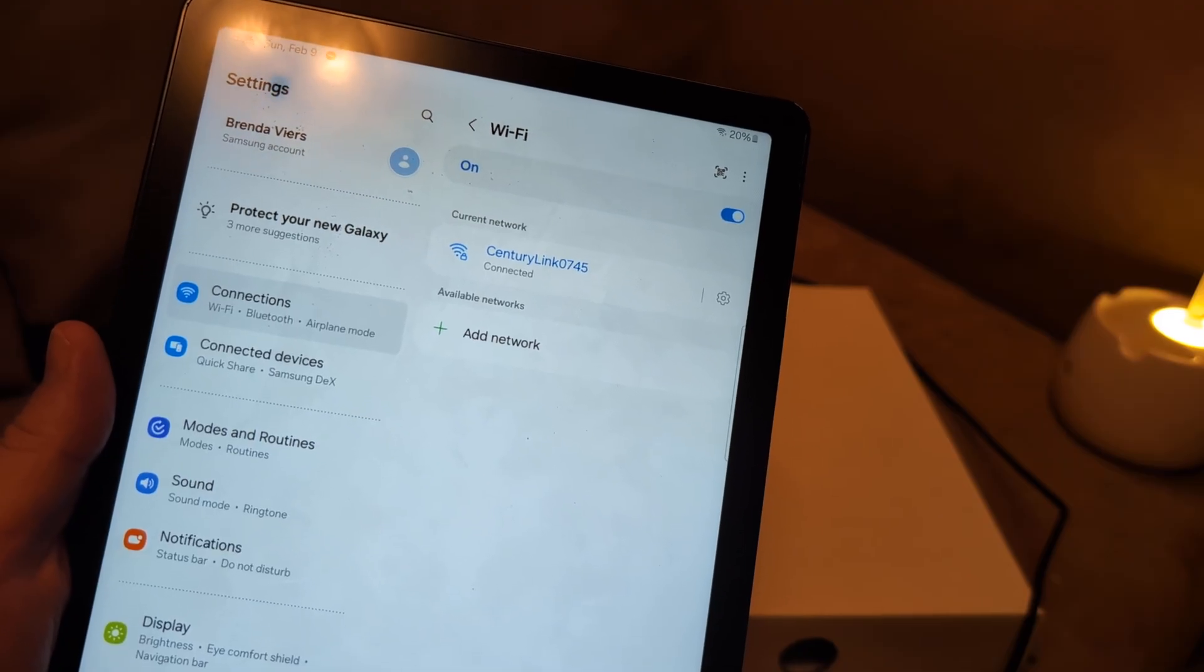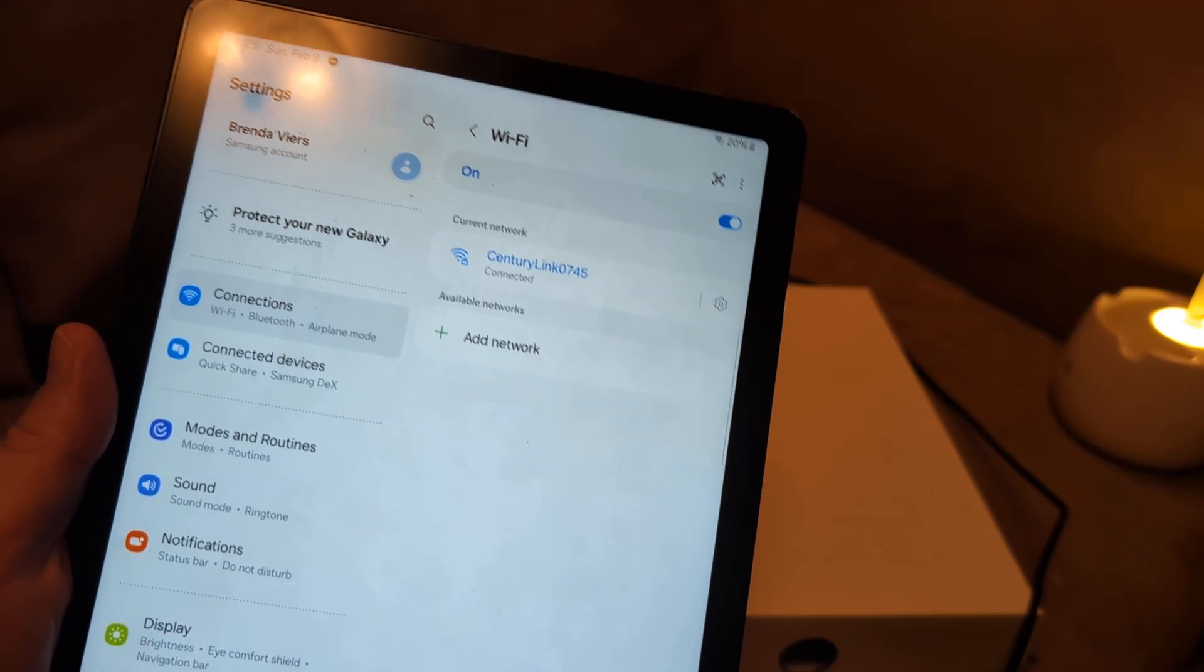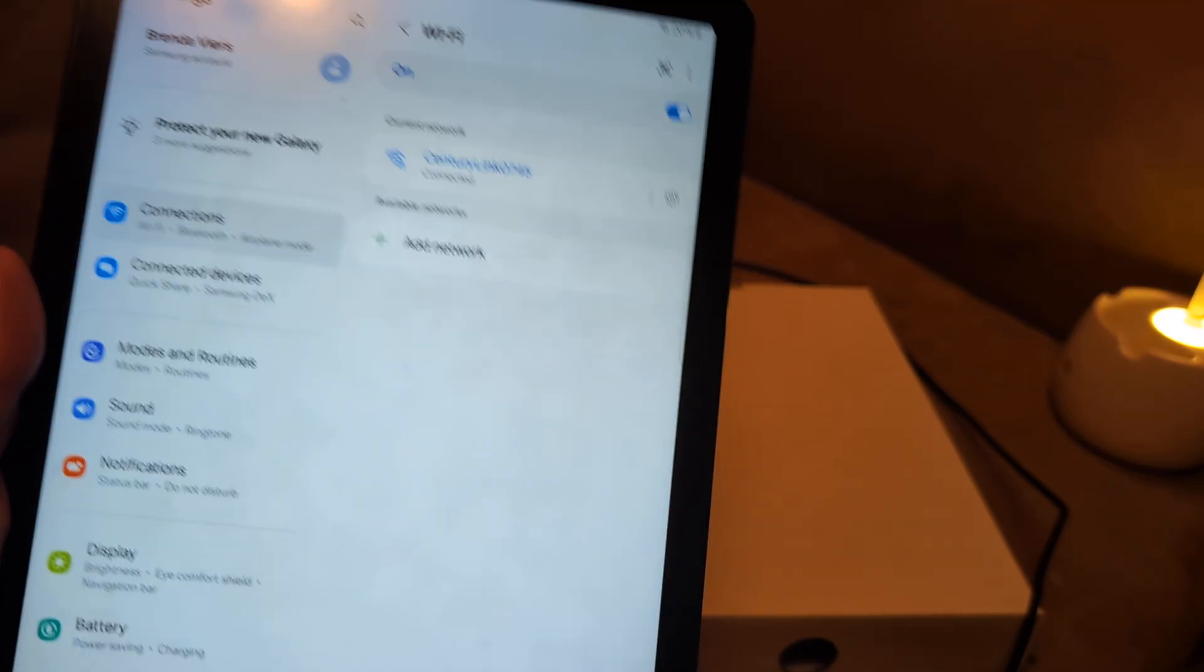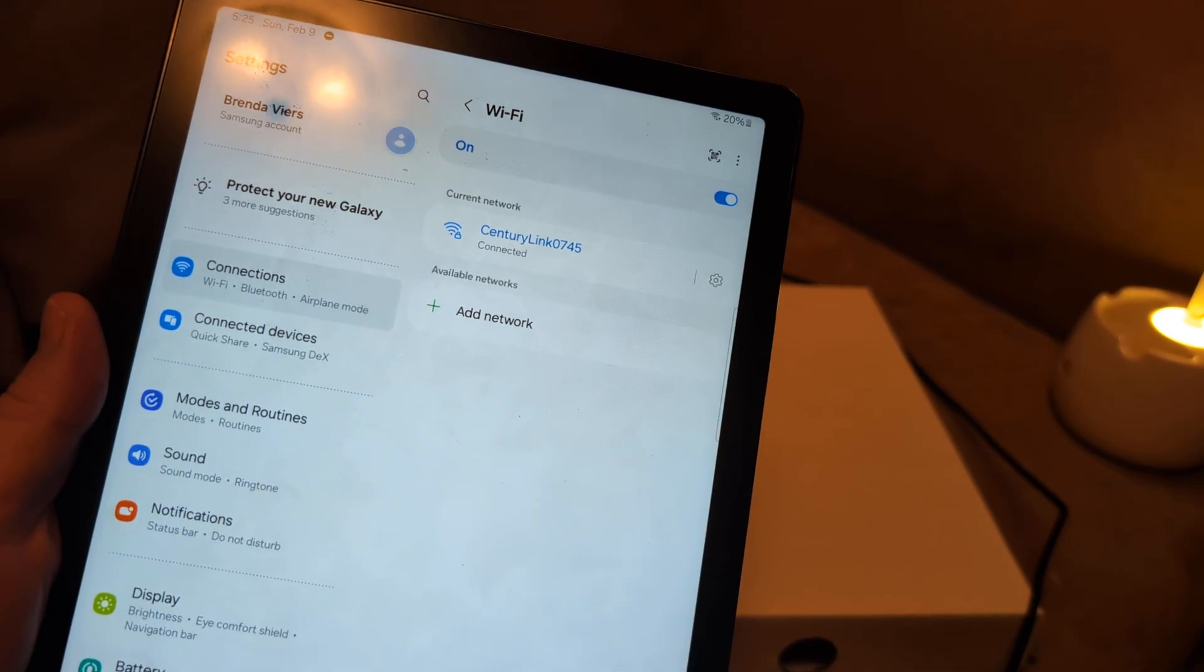Go to a friend's house or family member's house, see if it'll work on another router. It might not be an issue with your tablet.